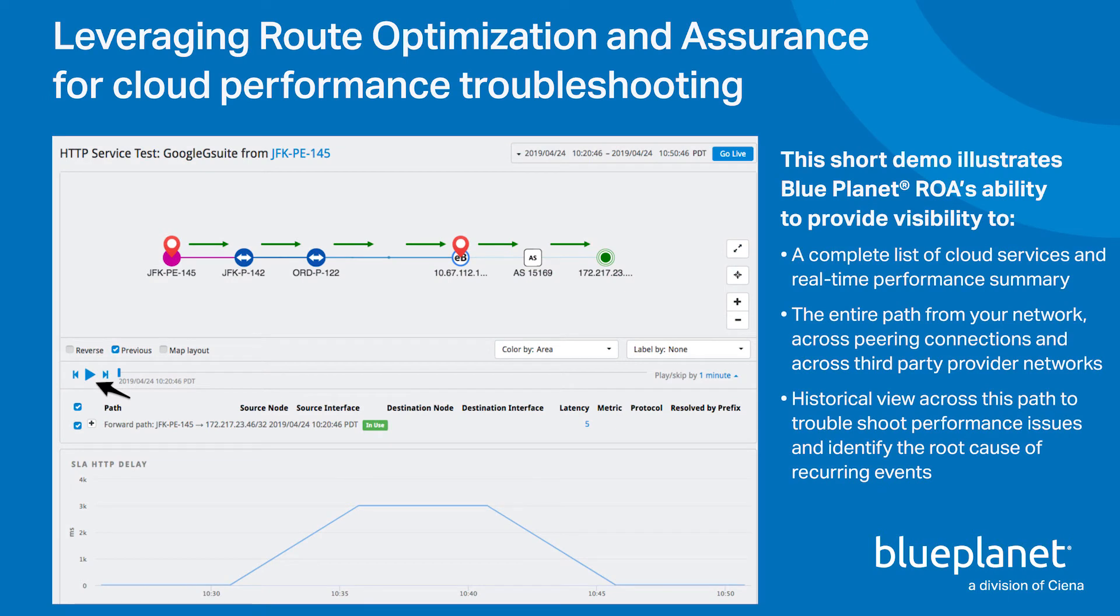A lot of our customers' applications are on the cloud now. How does this help me understand my cloud application performance?